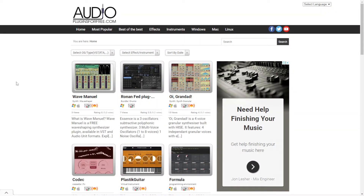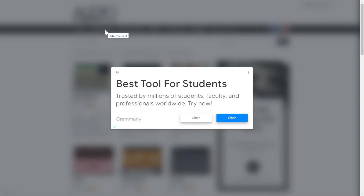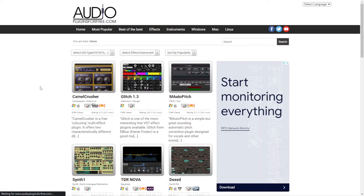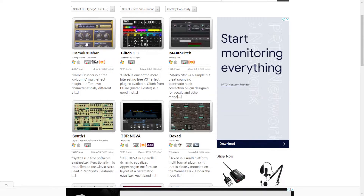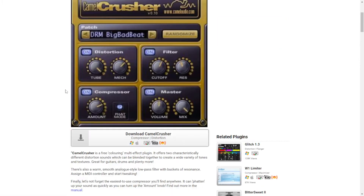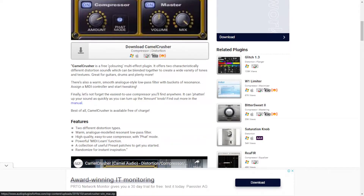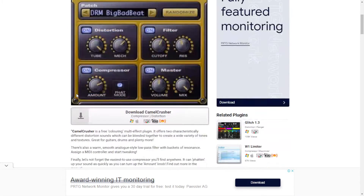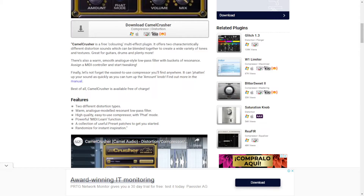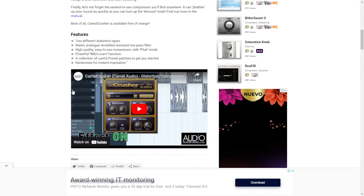The first website we are checking out is audiopluginsforfree.com. Here you can sort and look for plugins in the upper menu. You can go to each of the individual plugins and download the plugin right here. You're going to have the buttons and the platforms and such, and also a description of the features and all of that.